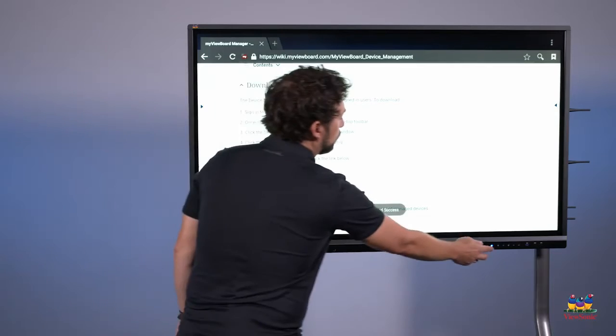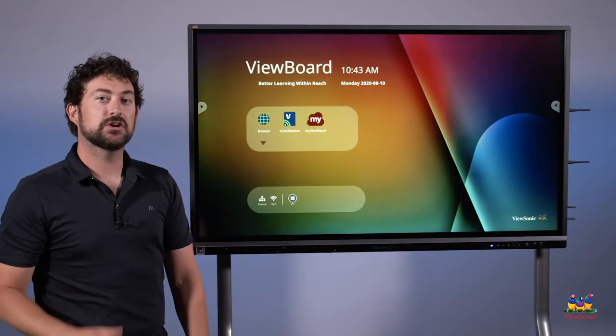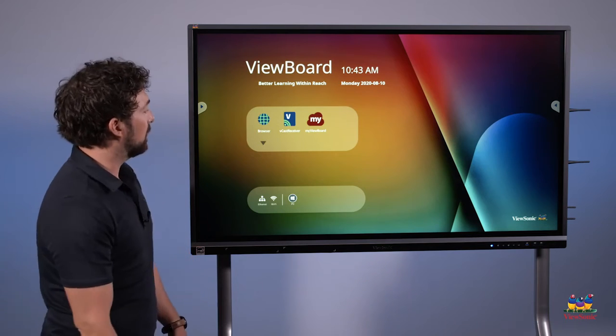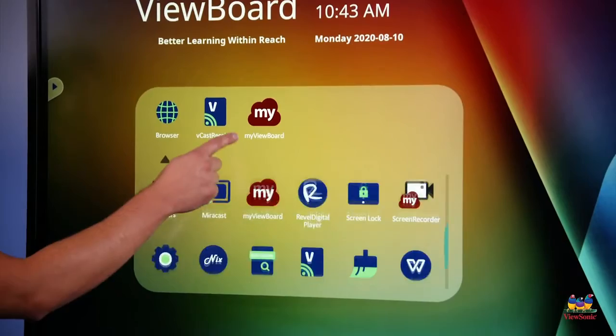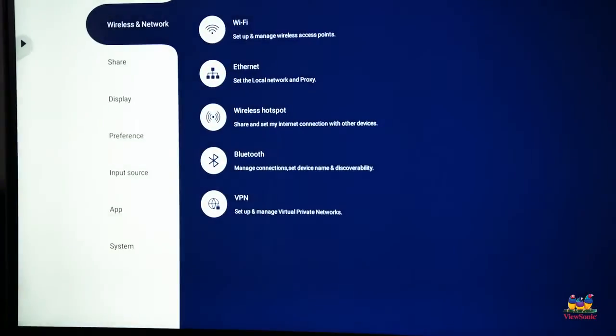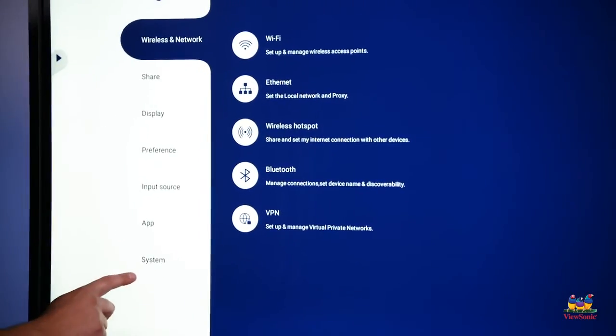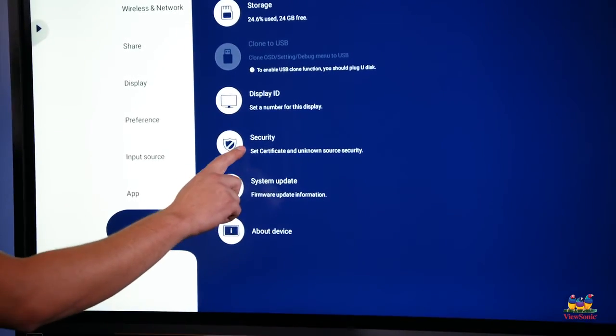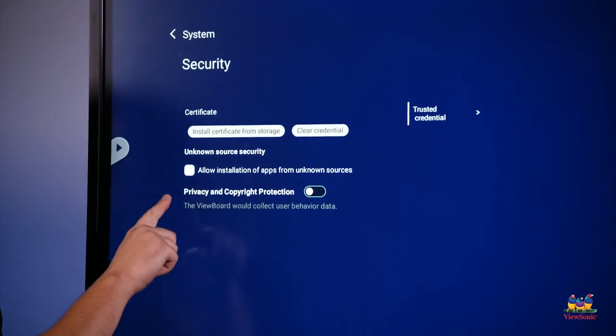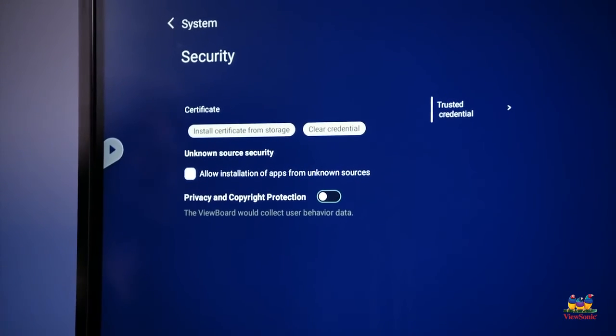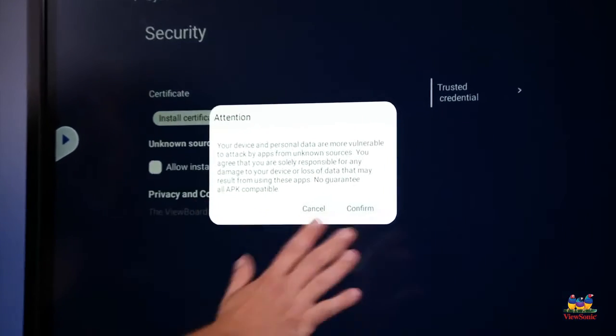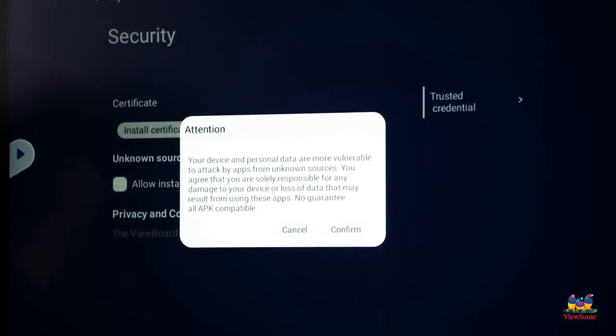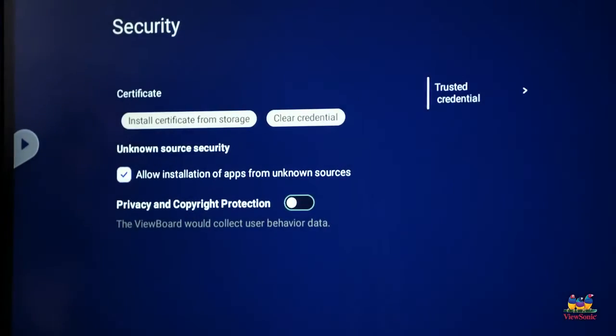Now in order for us to launch this file, we actually have to change the security settings of the panel to allow for third-party apps. So I'm going to touch the down arrow, and I'm going to scroll down to where it says settings. From here I'm going to choose system, and then I'm going to go to security, and you'll notice that there's a check box for allow installation of apps from unknown sources. I need to touch this to enable it. I'll get a little notification giving me a warning that I'm enabling this feature. Go ahead and press confirm.